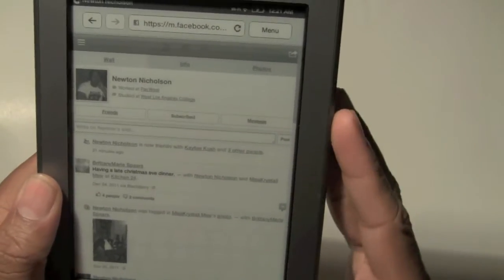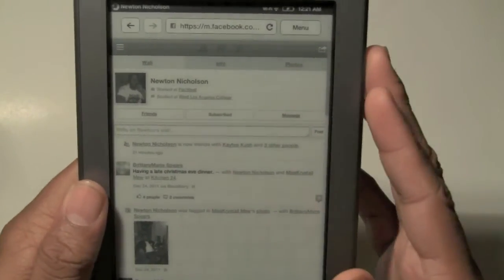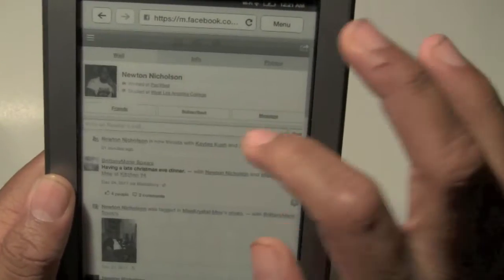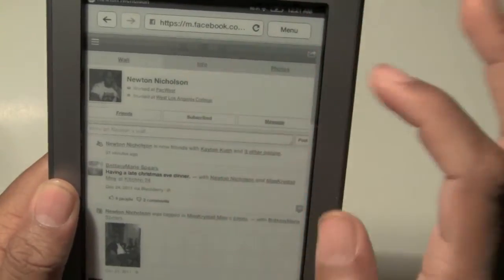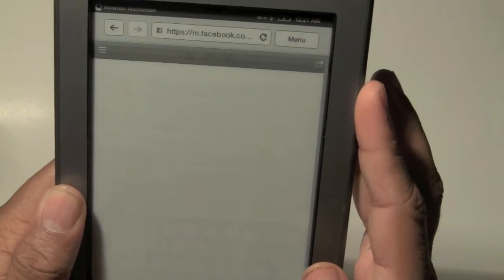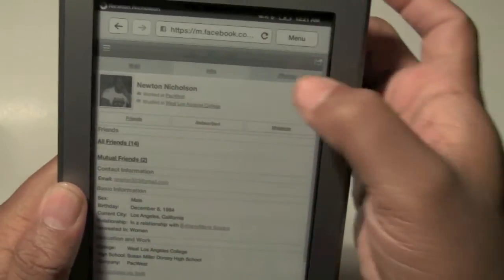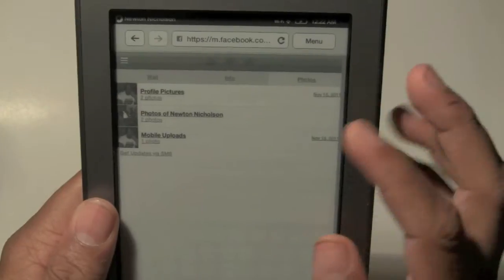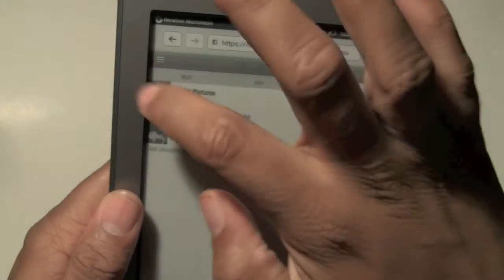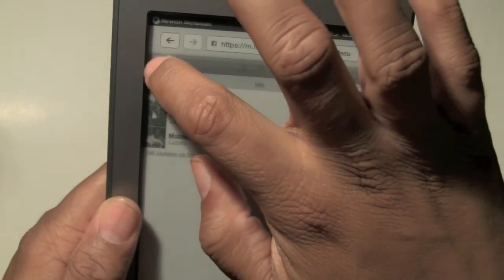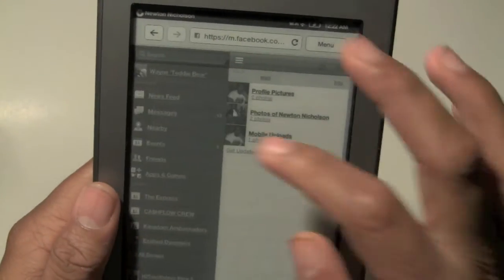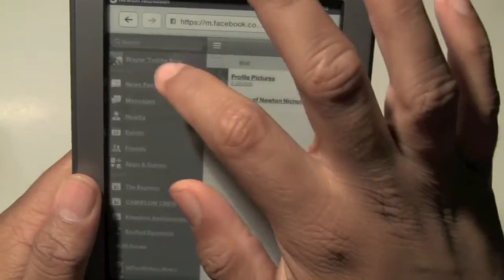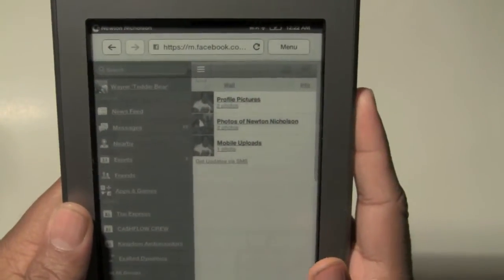This is a friend of mine that just got a Facebook, and now I can actually look at his profile. Scroll down. I can look at what his info looks like. I can see his info, I can click on photos - let's see if I can see pictures. Yep, so there's a couple of photos in there. And then to the right there's a little menu button. If we tap on that, I can actually look at my newsfeed, messages, events, all of that. I'm going to go ahead and click on my profile and see what mine looks like.